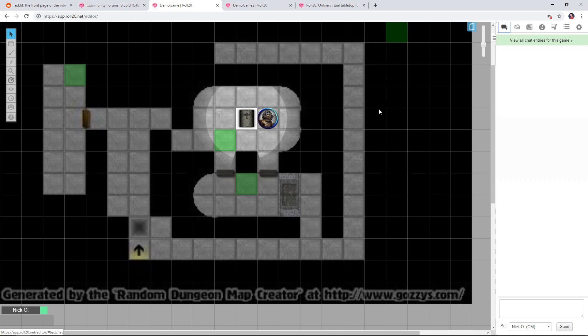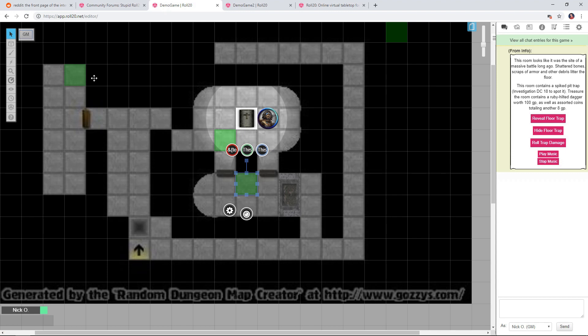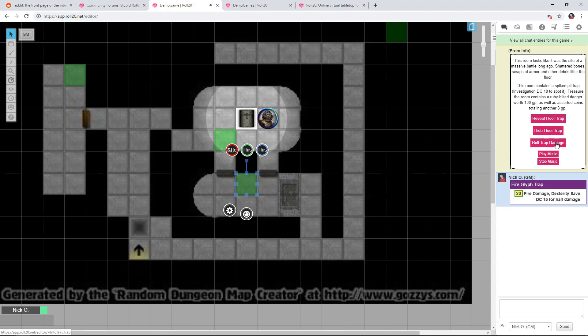In this video I'll show you how to create a control token that can be used to run API scripts to do things like show or hide tokens on the map, start or stop music, and call other macros.